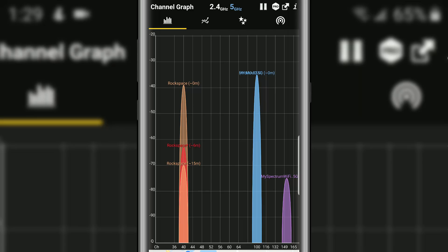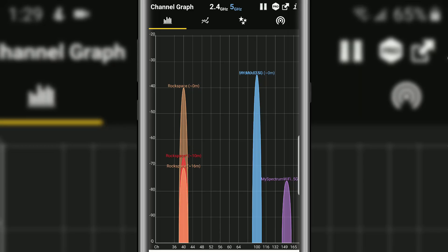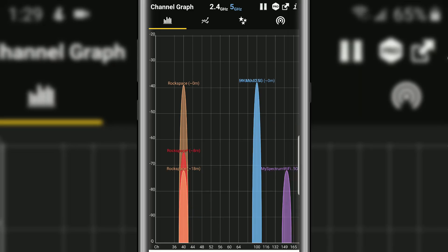Rock space right here - we have all three of them on channel 40. The reason why they're so spread out is because within the mesh system, one is in the office where I am right now, one's downstairs, one's upstairs in the bedroom. That's intentional because as you move around the house, it will automatically hand off to the closest device - that's how mesh systems work.